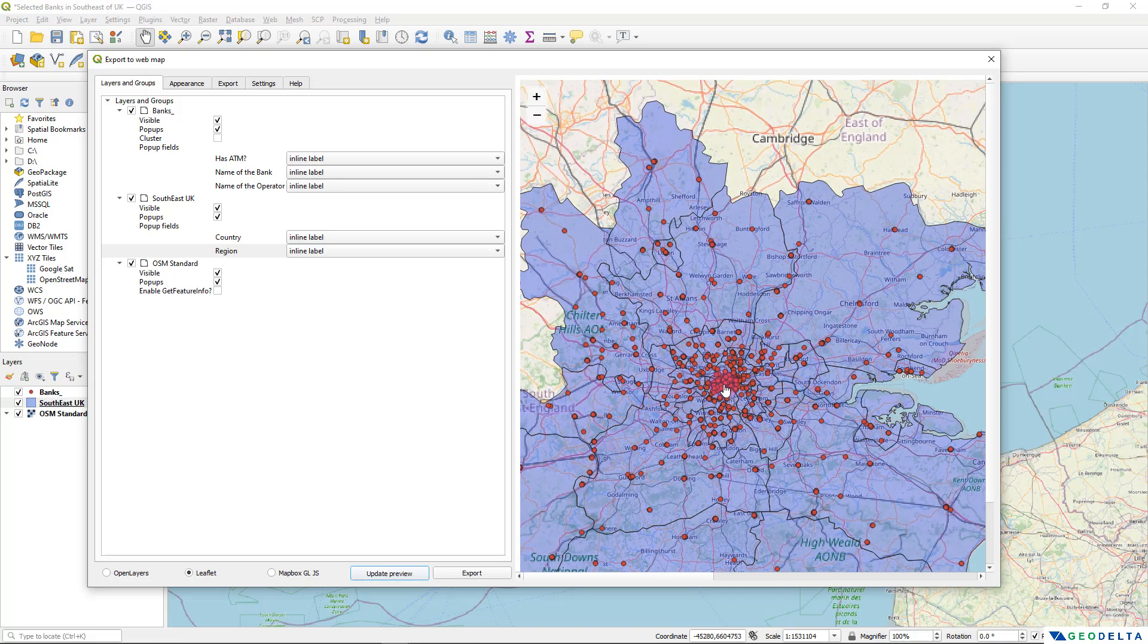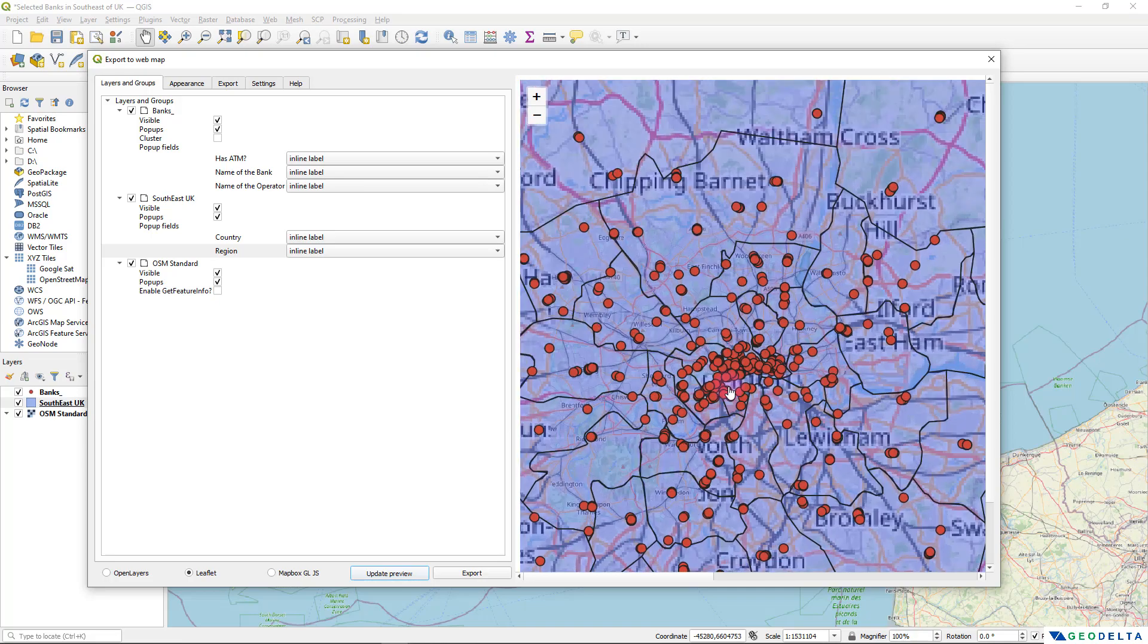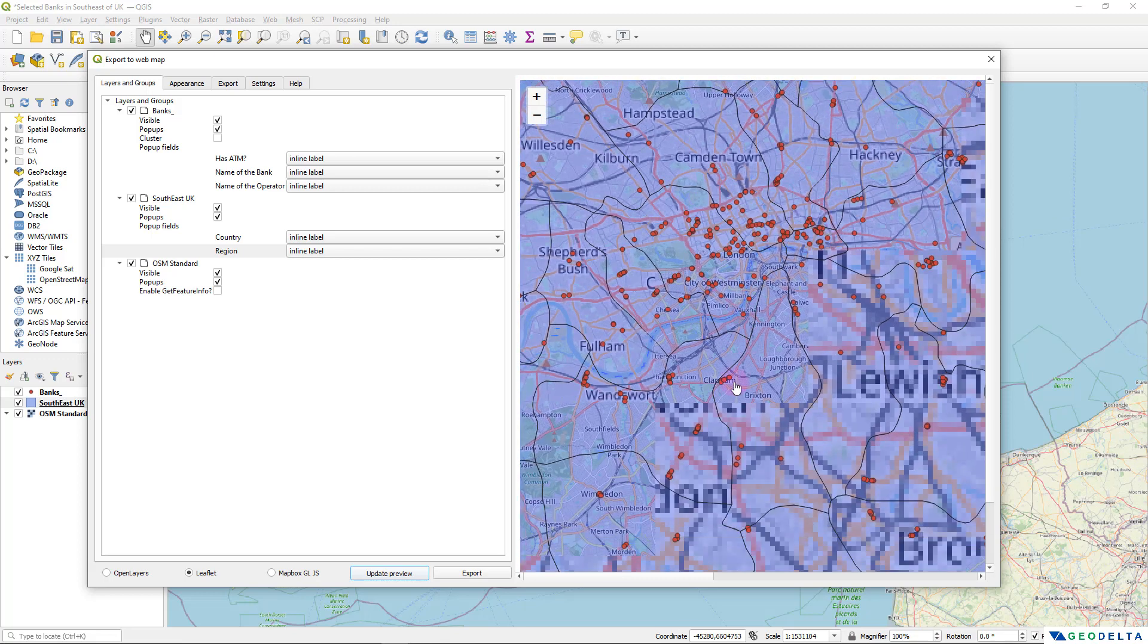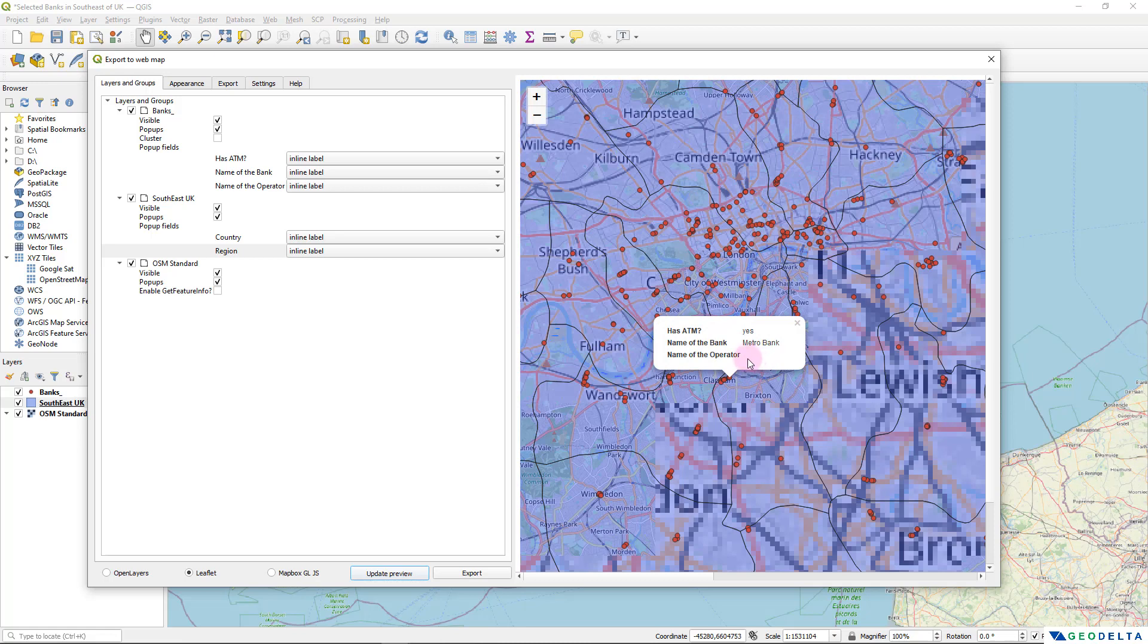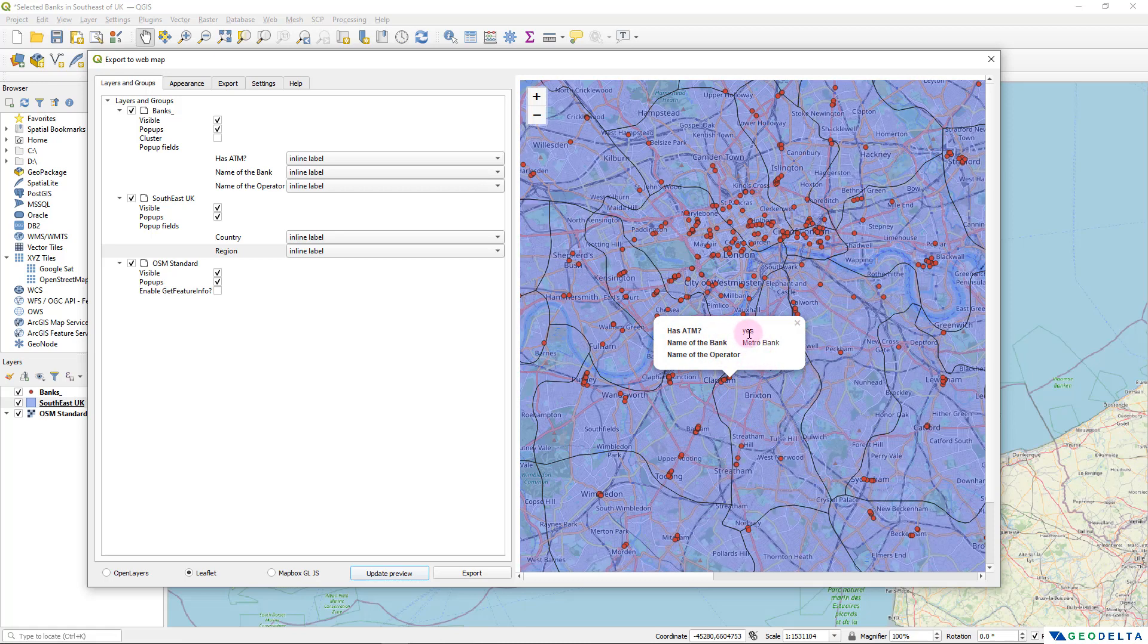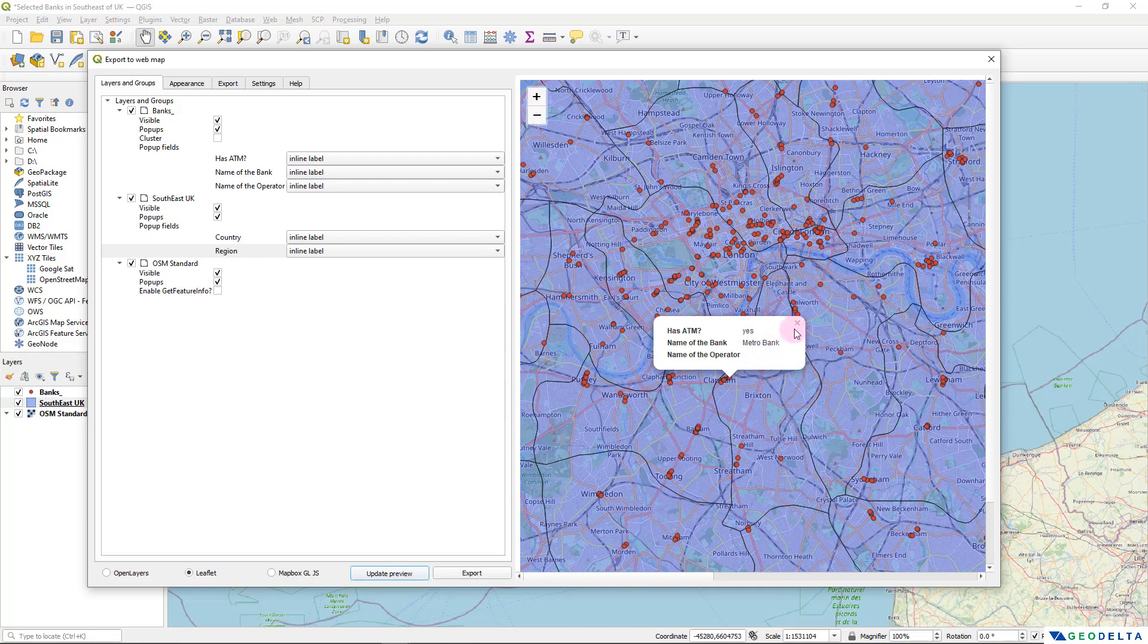And similarly, we can zoom all the way in just like this. And we can pick, let's say another bank point like this. And over here, you can see that the name of the operator is missing. It's just the name of the bank and whether that bank has an ATM or not.